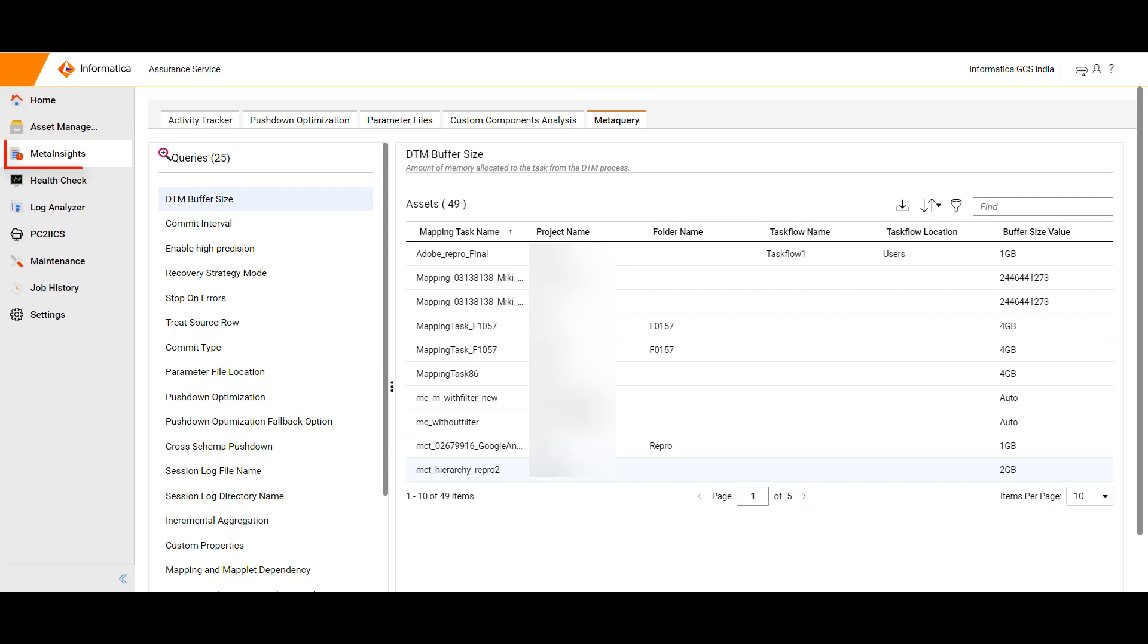Navigate to Meta Insights, Meta Query to reach the Meta Query page on the assurance service. It is used to query against the IICS metadata for some of the key properties for mapping tasks and a few of its associated properties. Meta Query can be used to understand the attributes or configurations of each asset in the IICS.